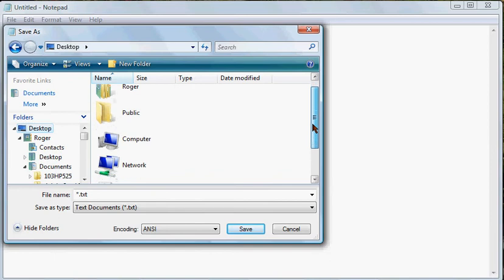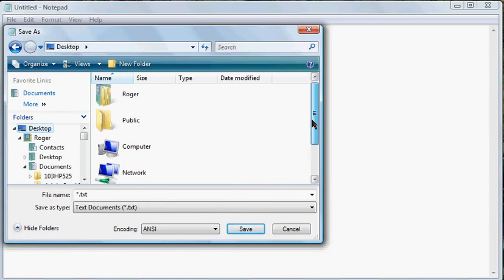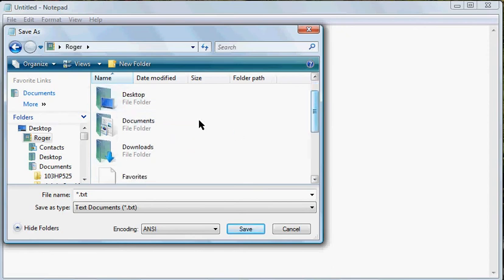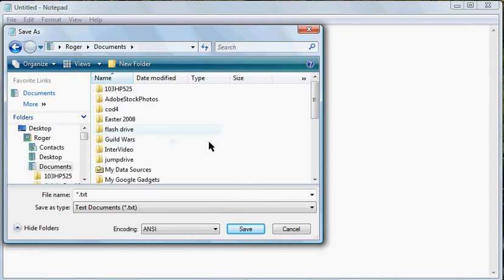Right now I don't have my desktop items showing, so I'll just save it in my documents here.